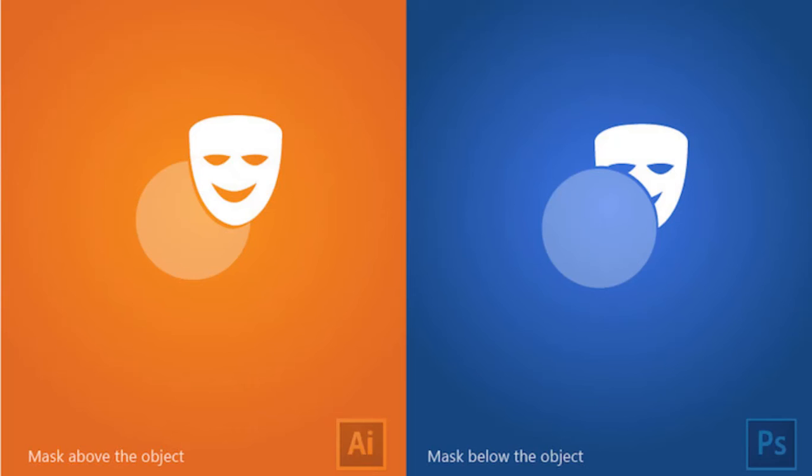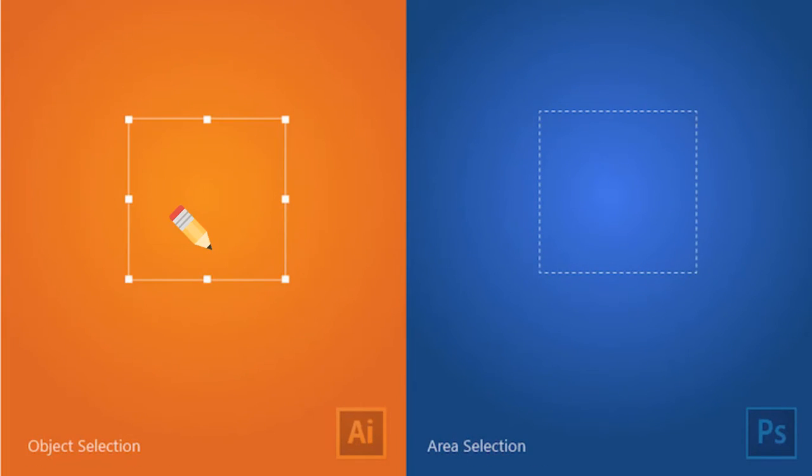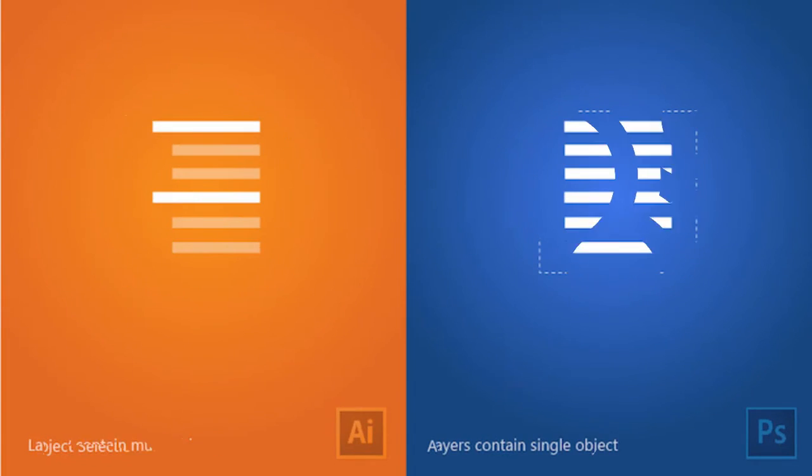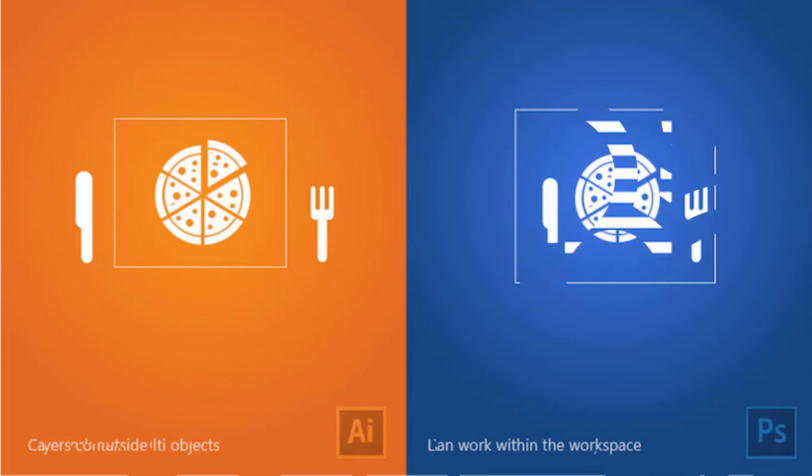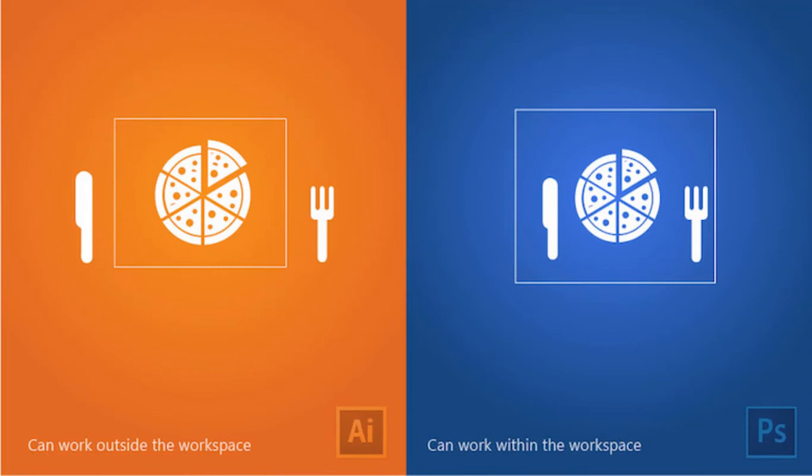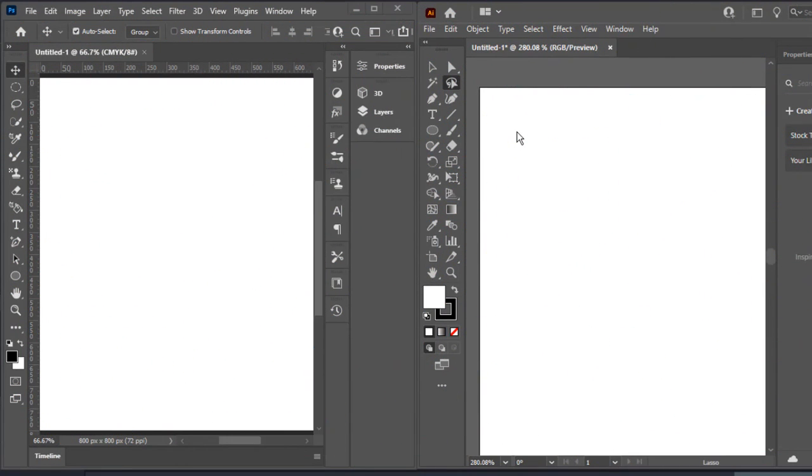In Adobe Illustrator selection is something like this while in Photoshop selection is something like this. In Illustrator, layers contain multiple objects while in Photoshop layers contain single objects. In Illustrator you can work outside the workspace while in Photoshop you have to work inside the workspace.